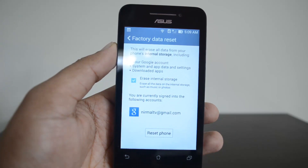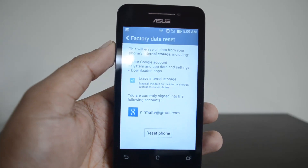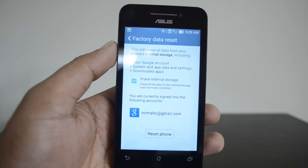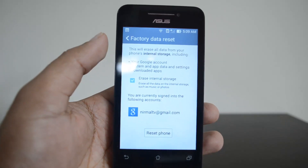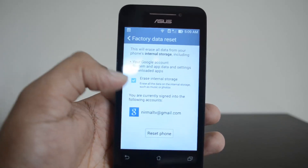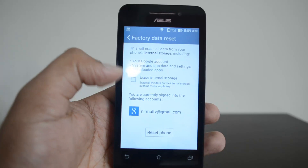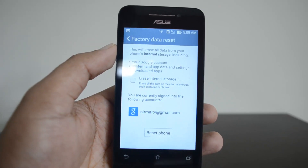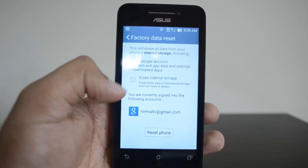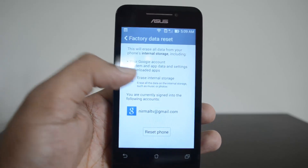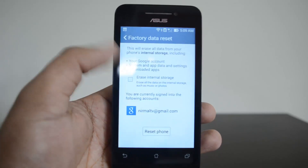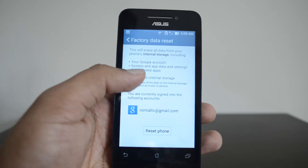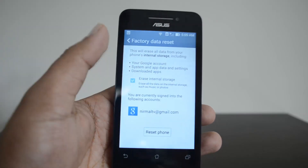The warning states it will erase all the data from your phone, including the phone's internal storage, your Google account, system and app data, downloaded apps. There is also an 'Erase Internal Storage' option — you can uncheck this if you don't want to erase music and photos. Then start the process.